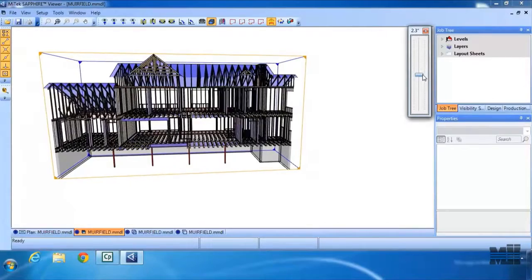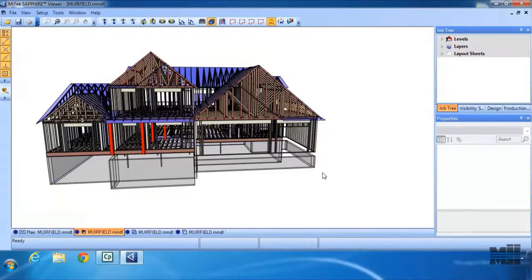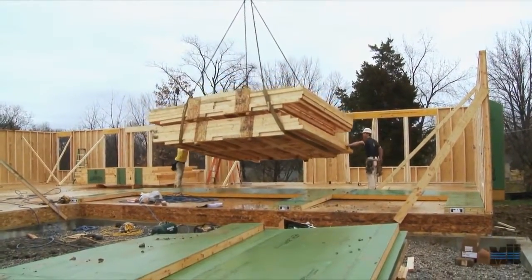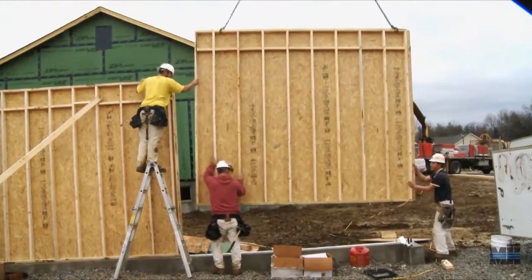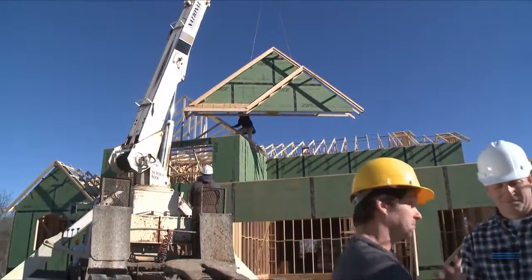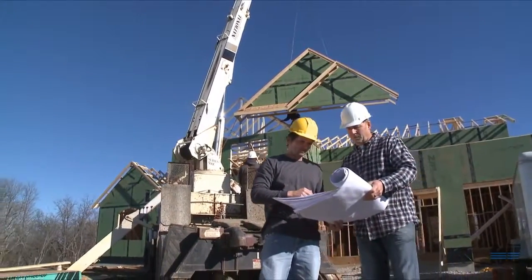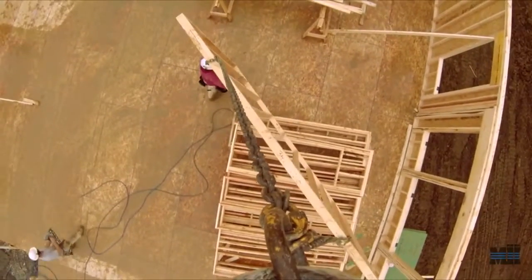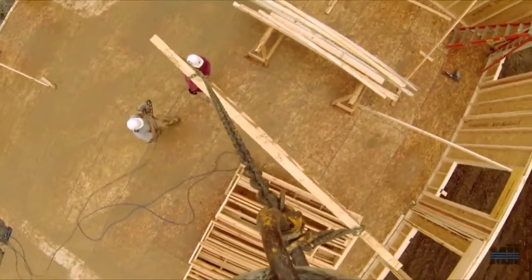When you use prefabricated components such as roof and floor trusses along with wall panels, you can cut your labor costs, greatly reduce your material waste, and improve the quality of your job. It almost feels like cheating because you get to work out all the kinks and eliminate the pricey VPOs before you even break ground.